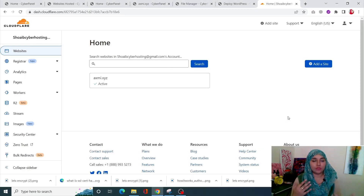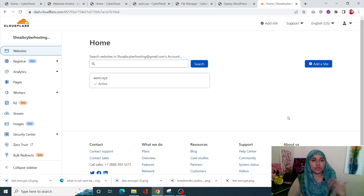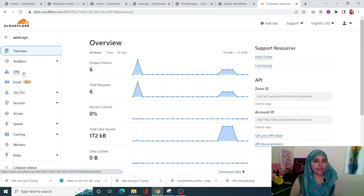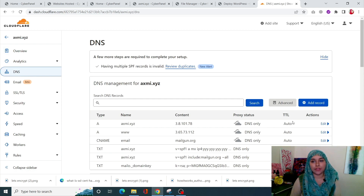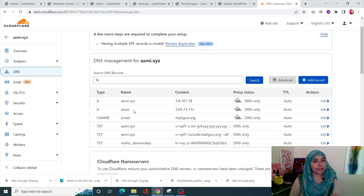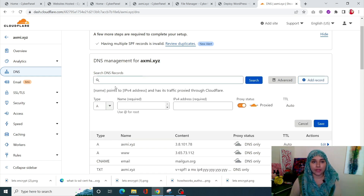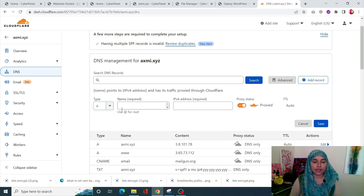The first step is to create an A record for all the multi-sites we're going to create today. Go into your Cloudflare account, go into your domain, click on DNS from the left-hand side menu, and you'll see we already have an A record for the main site. Now we're going to create A records for those multi-sites, so click on Add Record.